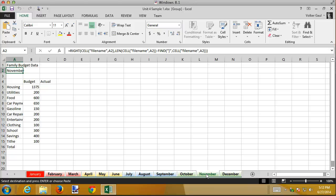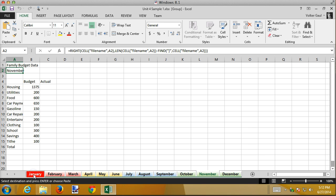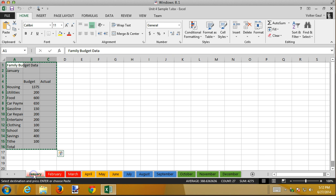Now I want to ungroup. To ungroup there's two ways to do it. One way is not the way I usually do it but you can right-click and ungroup the sheets. Alternatively you can click on any other sheet that is not selected. It will select that sheet and also unselect all the rest of them.